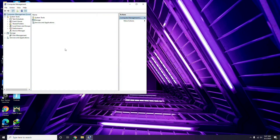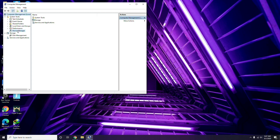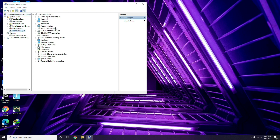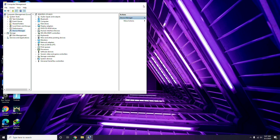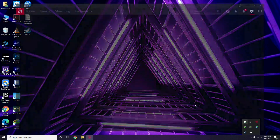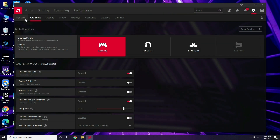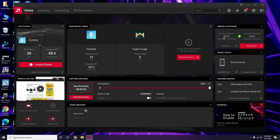From Device Manager you can find the update option for graphic drivers. Apart from that, you can also update through your GPU's own software. In my case I'm using Radeon, so I go to System, then Graphics, and the update option is available there. Updating graphic drivers can fix the issue most of the time.